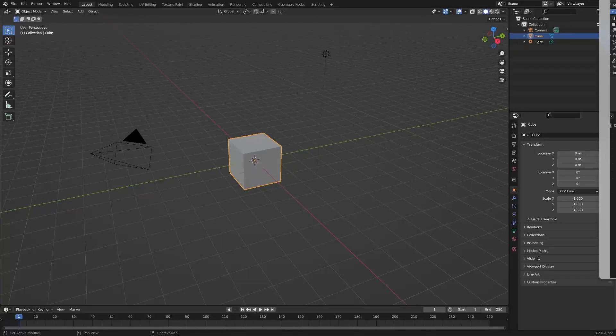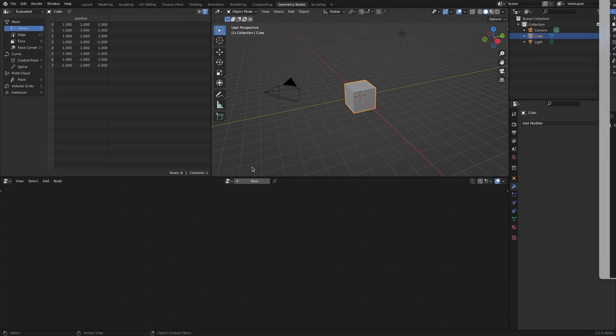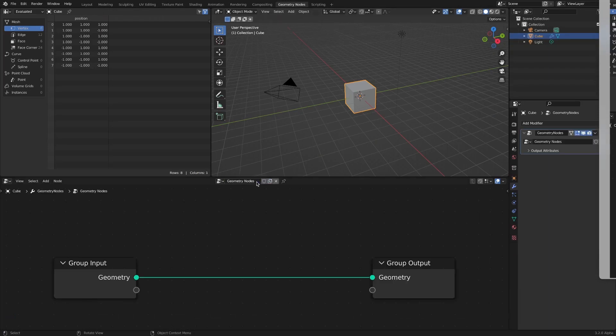In this video, we will apply a simple bevel effect to text using an extrude mesh node and a scale element node.